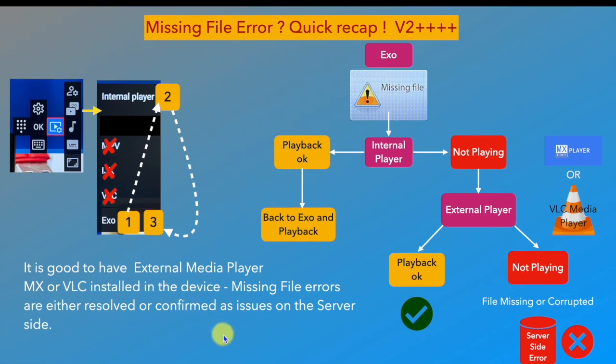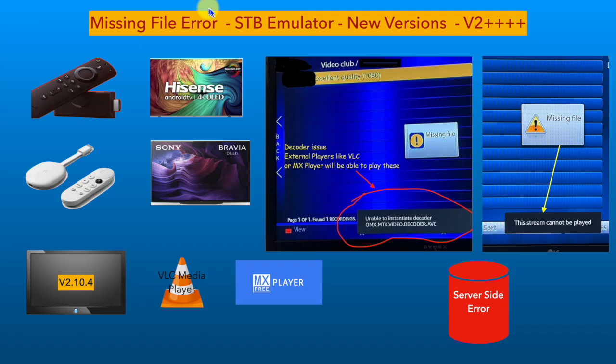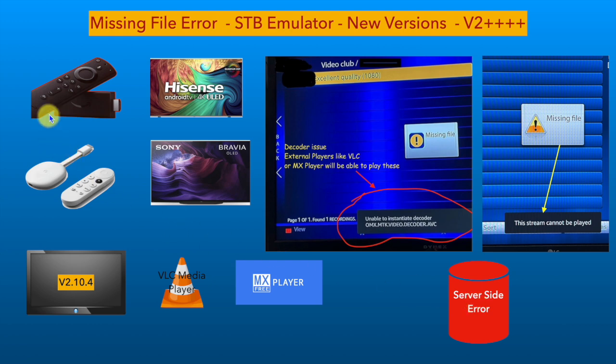It is good to have an external media player — MX or VLC — installed on the device. Missing file errors are either resolved or confirmed as issues on the server side. All said, this is a complex combination of server-side interface settings, devices, and apps used.